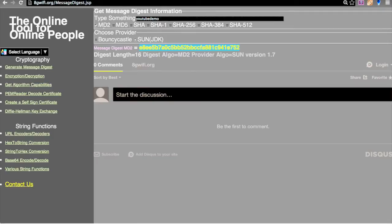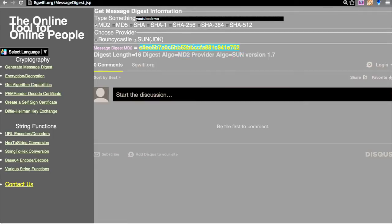For a quick comparison I have selected MD2, and I can see the digest length is 16. The digest algorithm is MD2, the provider algorithm is Sun version 1.7, and this is the MD2 hash value.